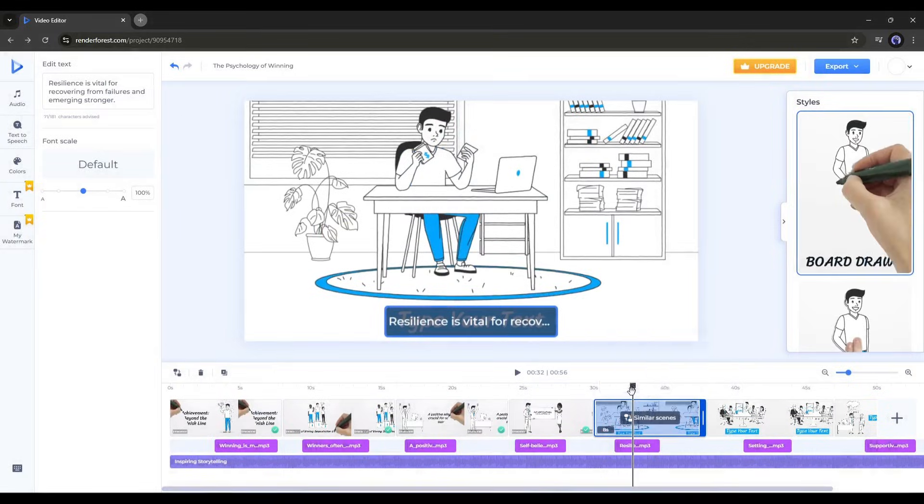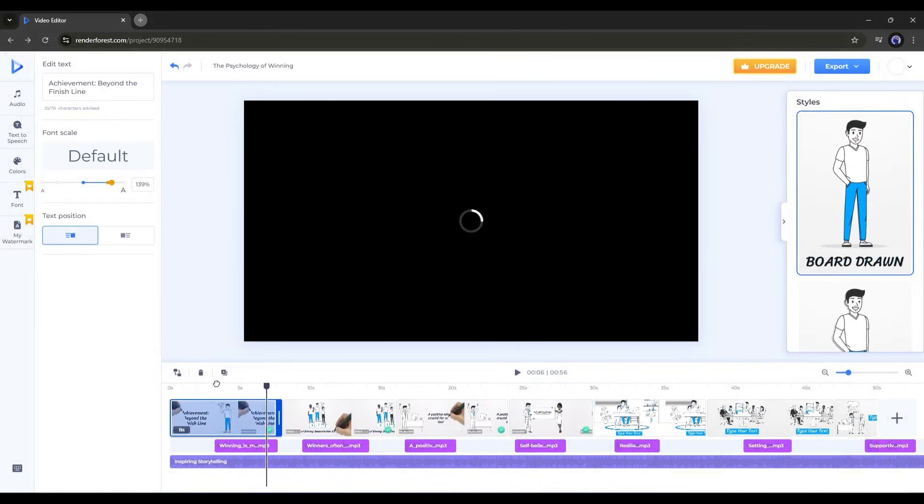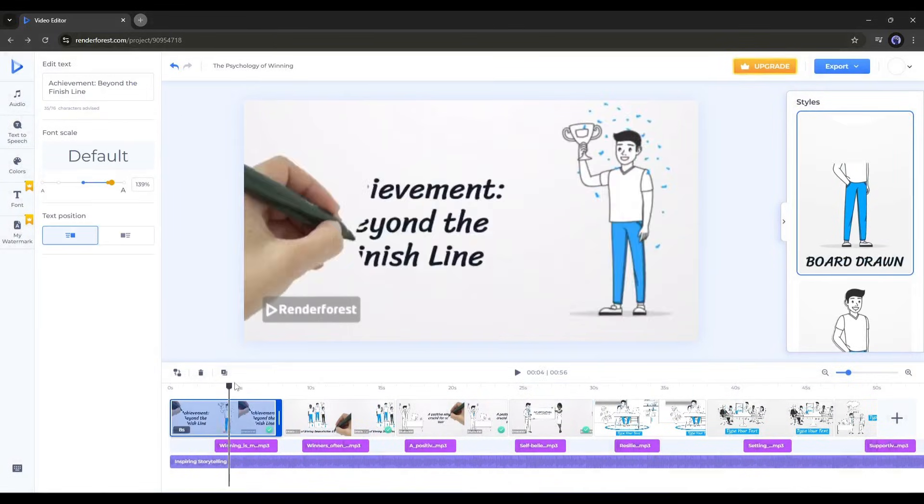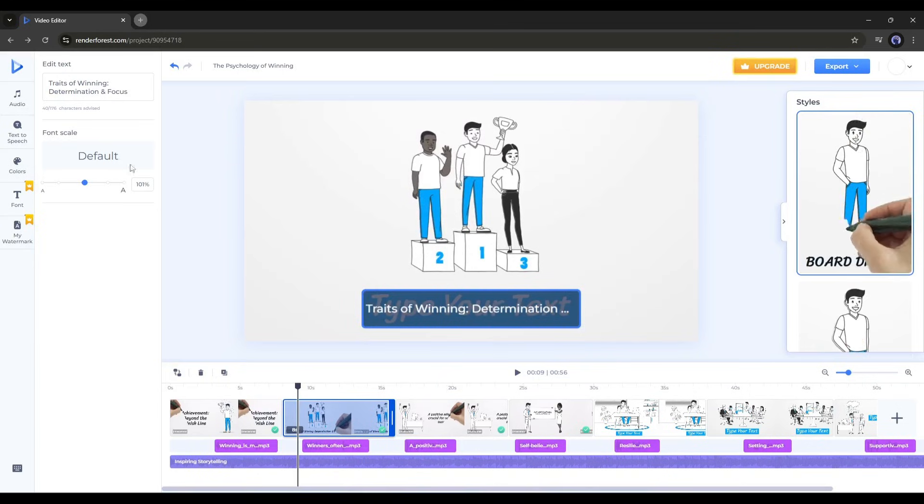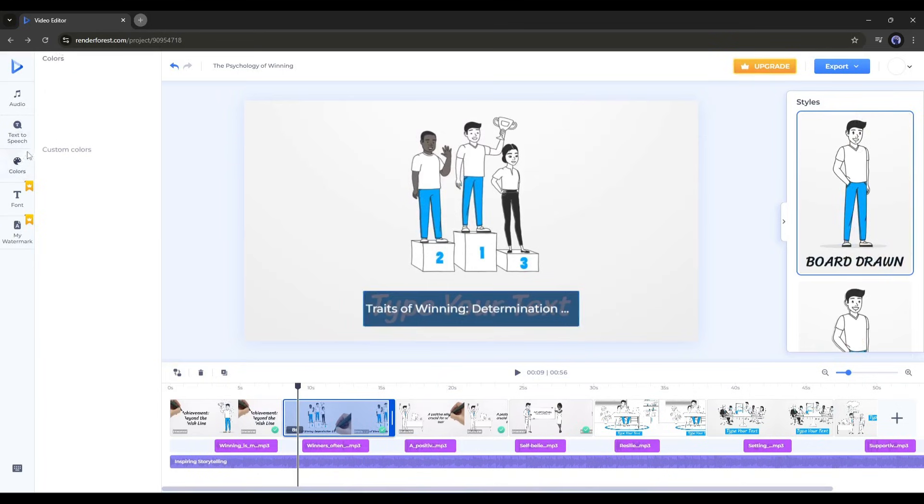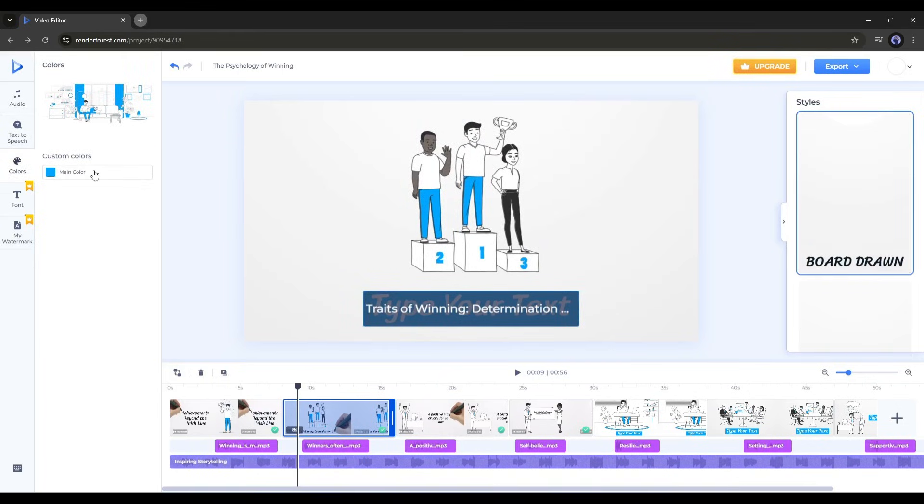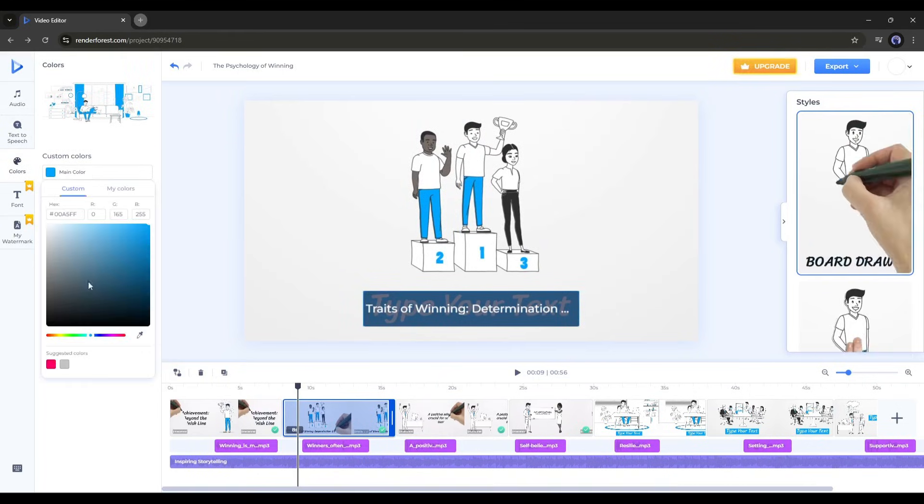You can change the color of the visual in any scene. To do that, select the scene and go to the colors tab on the left panel. Here you can choose a new color, which will change the main color of the scene.